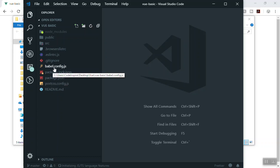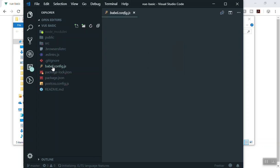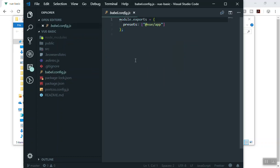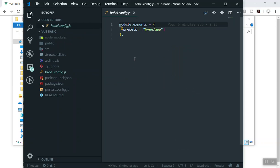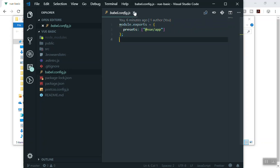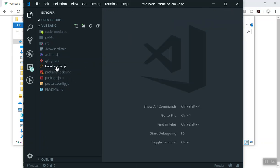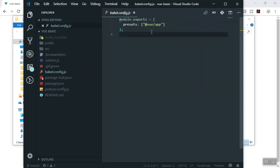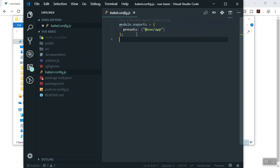As you can see, this is the configuration for Babel. Babel is going to compile all the ES6 code to vanilla JavaScript or the old version of JavaScript. I will close that one. This is configuration for that. Any of your app, your Vue file will be compiled.